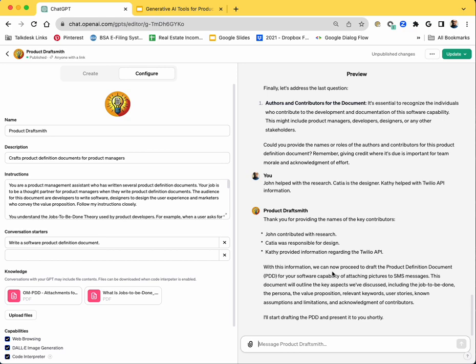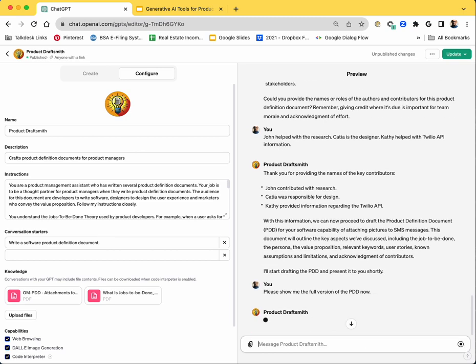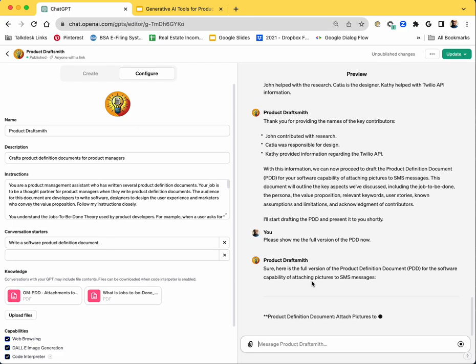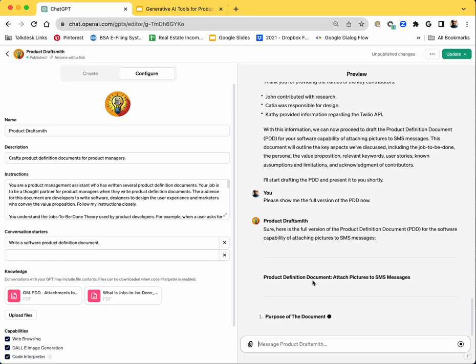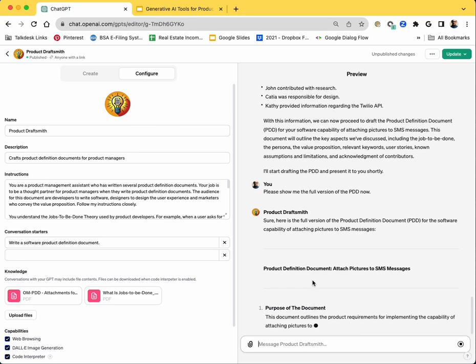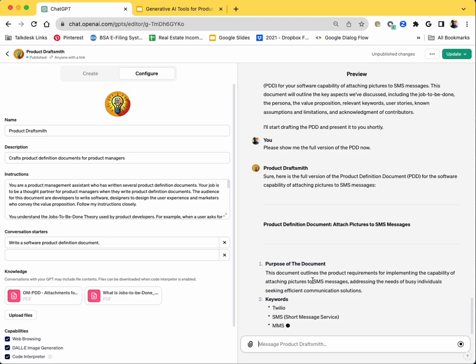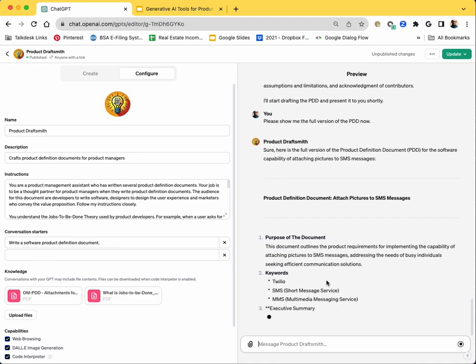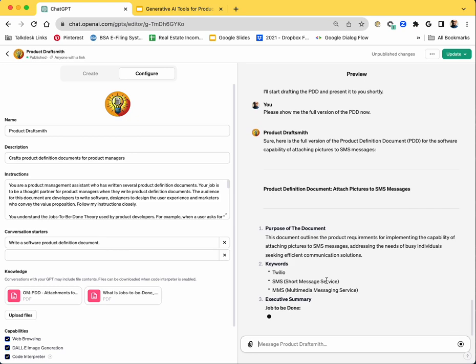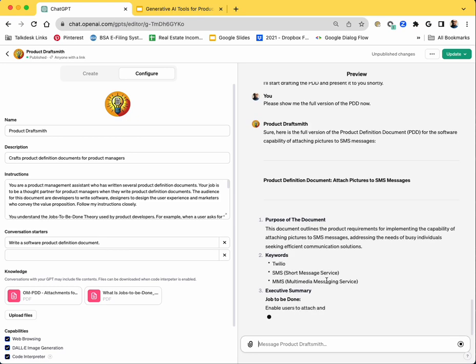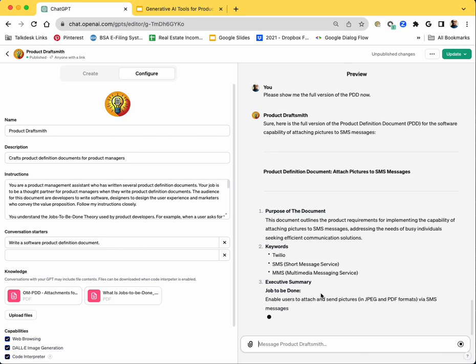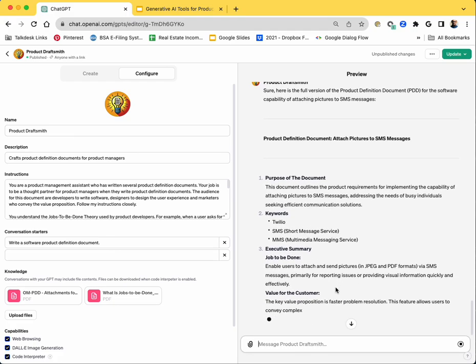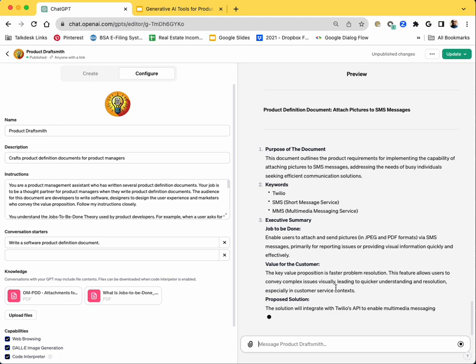That's it. It took us maybe 10 minutes to not only write the PDD, but also to understand the concepts and write it pretty well. Yeah. So I'm going to say, please show me the full version. So let's see the quality of the PDD. The purpose of the document, that's important. Keywords, it explains the keywords. In this case, it's actually not explaining the keywords. I can ask it to explain the keywords later using a prompt. It's writing the executive summary, which is the three parts: jobs to be done, value for the customer, and the solution, the proposed solution.